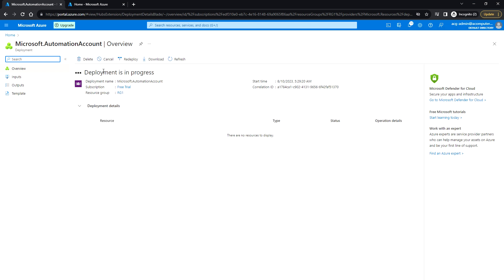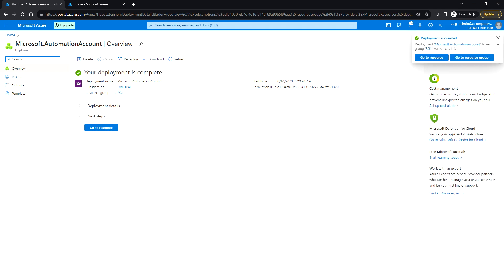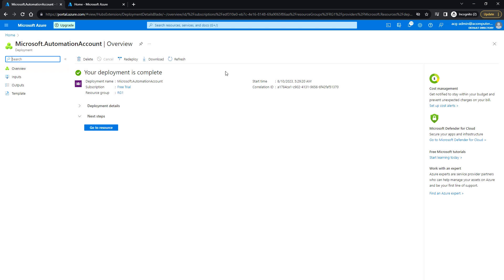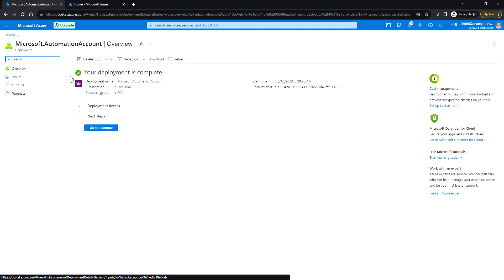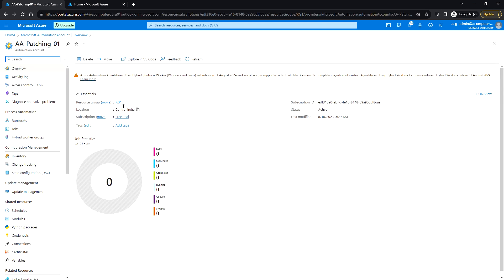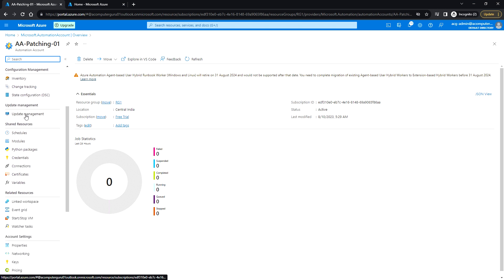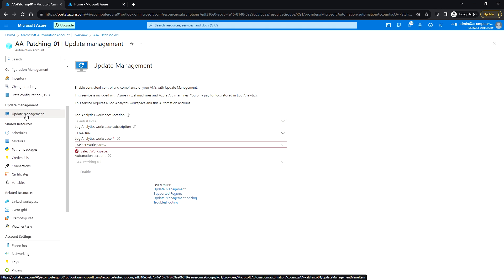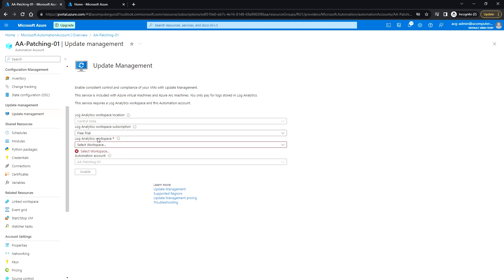Let's wait for the automation account to be created, and then we will be linking this automation account with the log analytics workspace that we created. As you can see, the automation account is created. Click on Go to Resource, and under Update Management, we need to link the log analytics workspace.